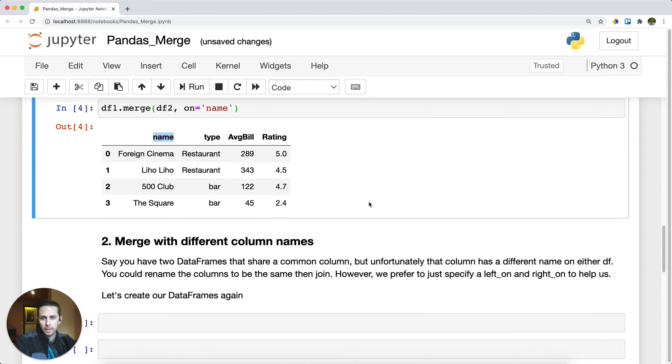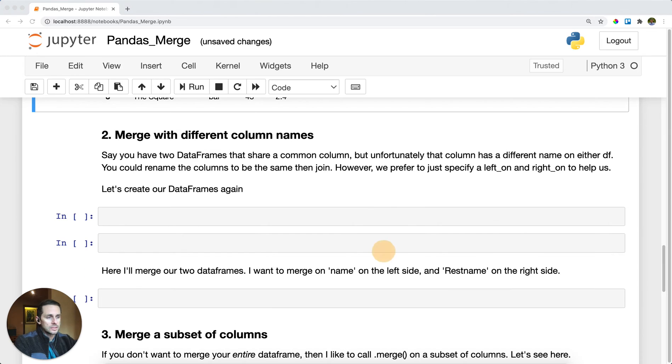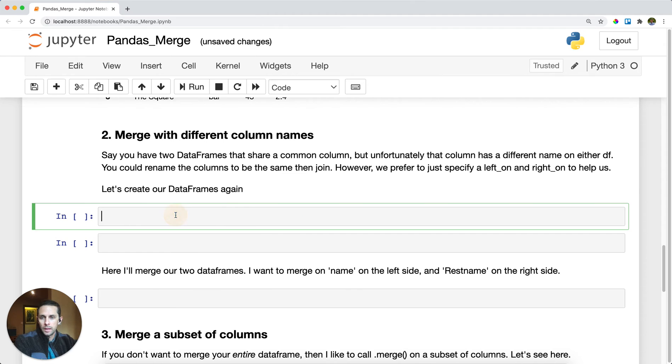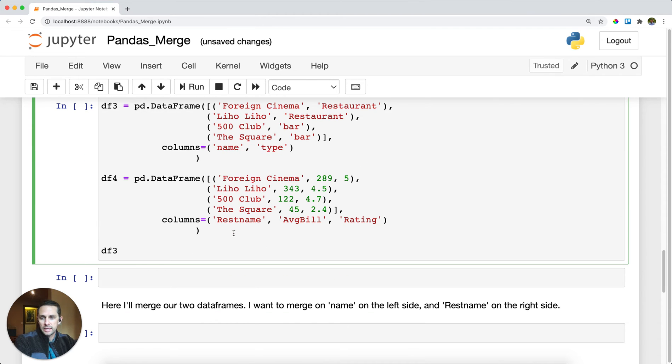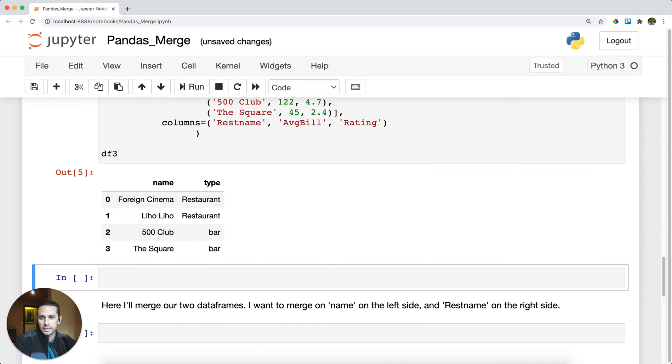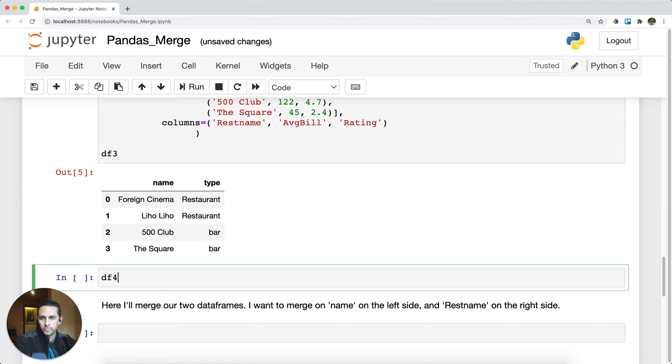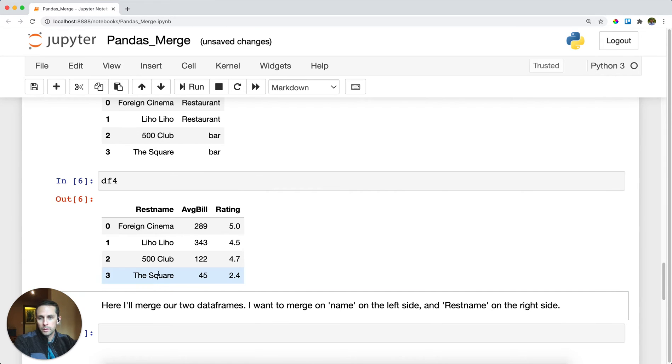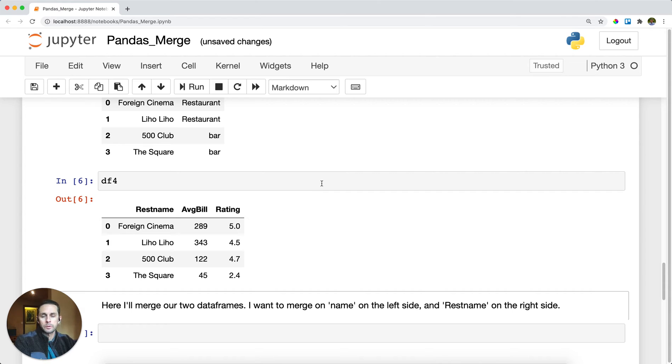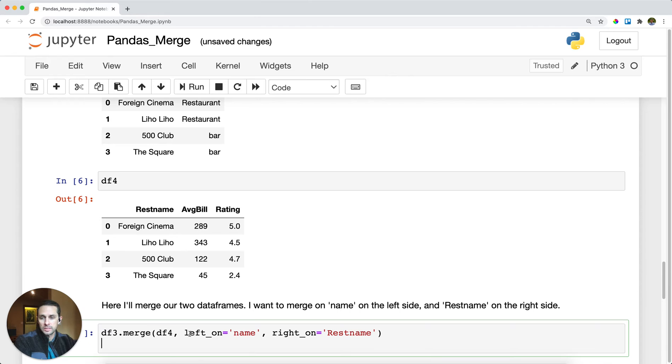Now let's say that in this last example it was pretty convenient that we had two dataframes with the same name. But in this case I'm going to create a dataframe where one of the columns is called name and one of the columns is called rest name. How do we tell pandas that we want to join these two together?